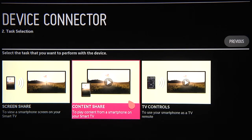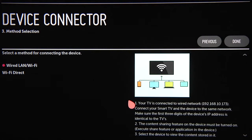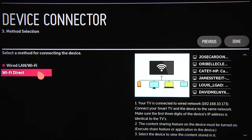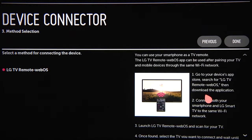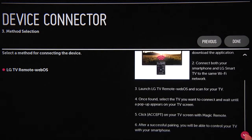After you make your choice, click through and follow the on-screen instructions, keeping in mind that screen share works best with a 5 GHz wireless router. To connect your smartphone for content share, click on that, and you'll see the same wired LAN, Wi-Fi and Wi-Fi Direct options as for the PC connection earlier. You'll also see TV Control, which lets you use your phone as a remote control when you download and install the free LG TV Remote WebOS app.